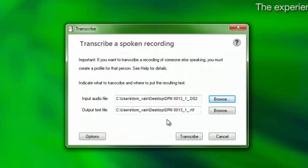Dragon will automatically name the output document to match the name of the audio file and will choose the location of the audio file as the default location for the transcribed output. Choose Browse to change the output location and to rename the file for the transcribed results, if desired.